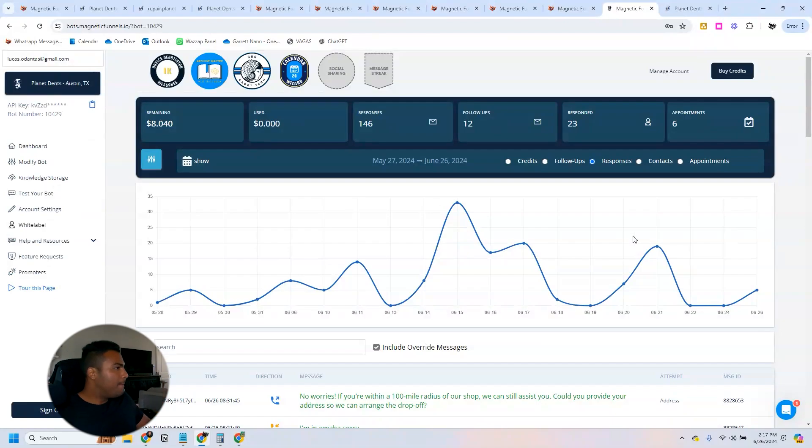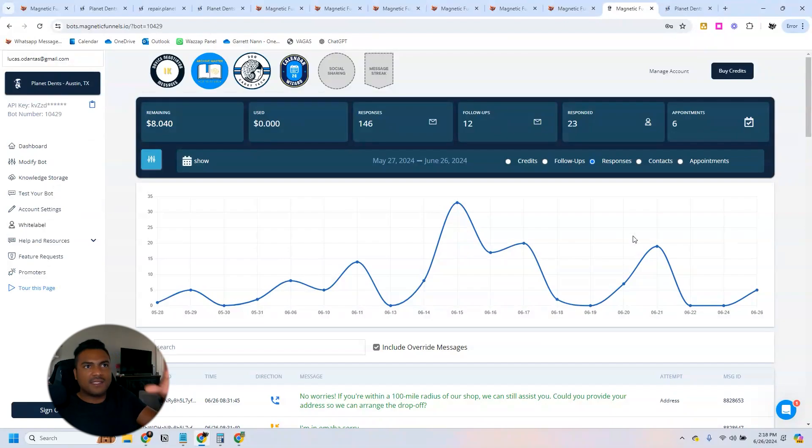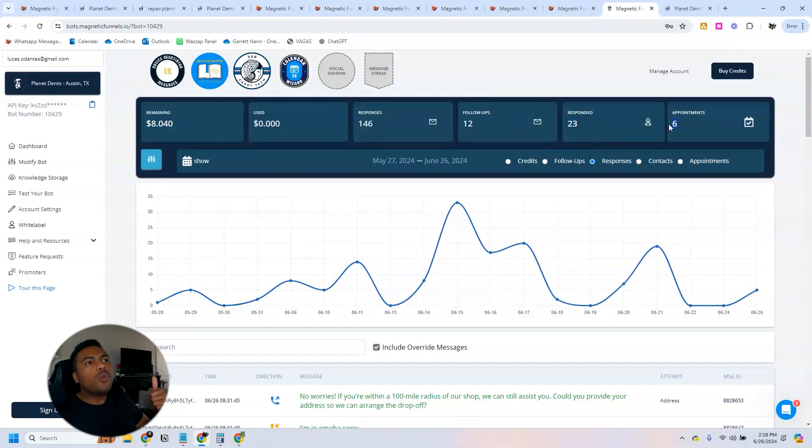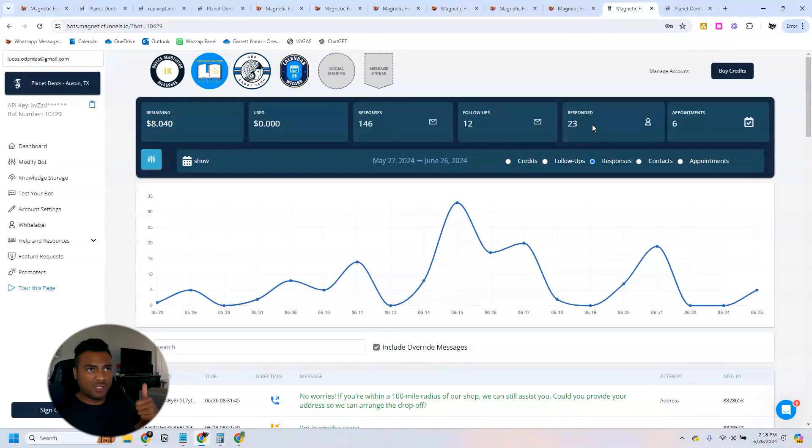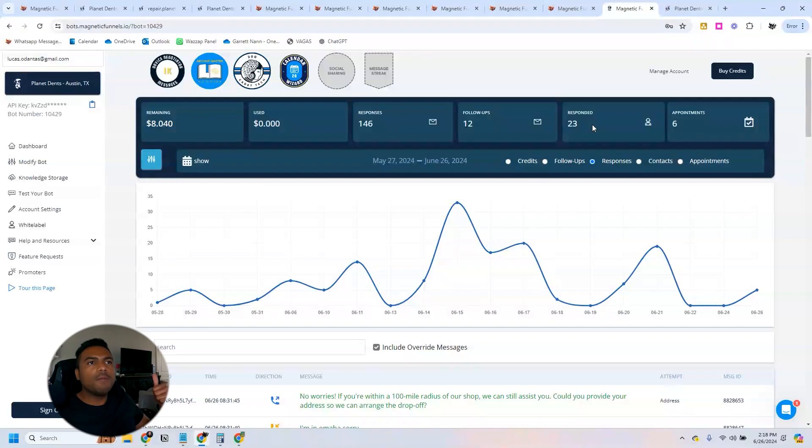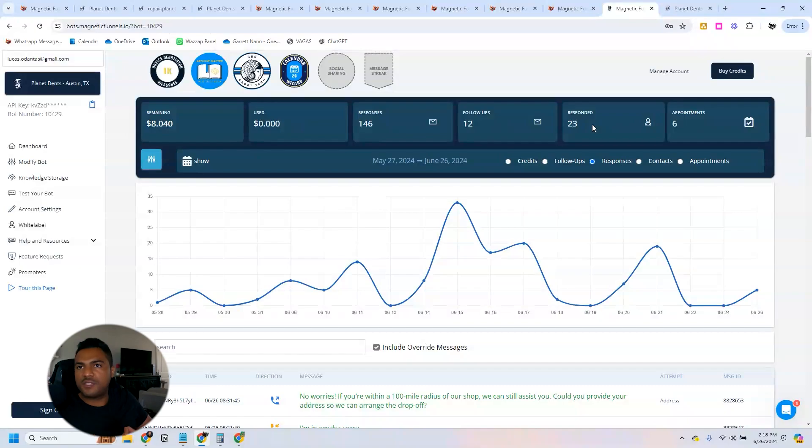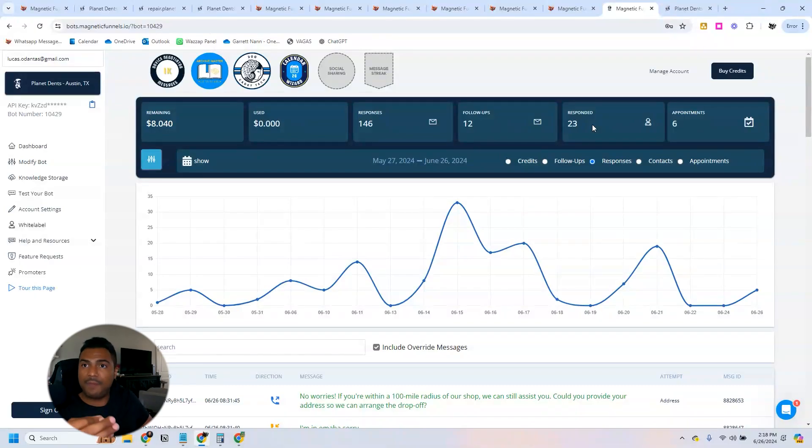Here the stats that I'm showing you are the stats from the Austin, Texas bot. So within 23 people that this bot has responded to, six appointments have been booked. So we're talking about almost a 25% conversion rate. I'm really happy with this result.